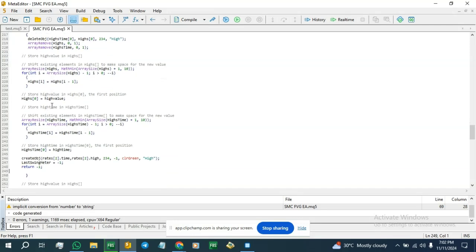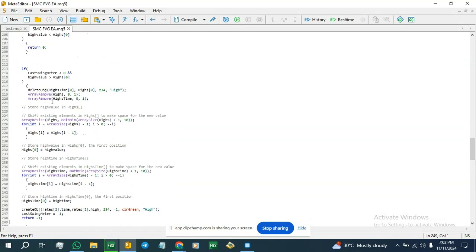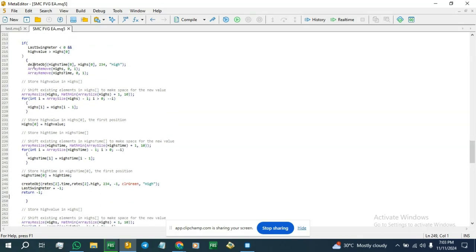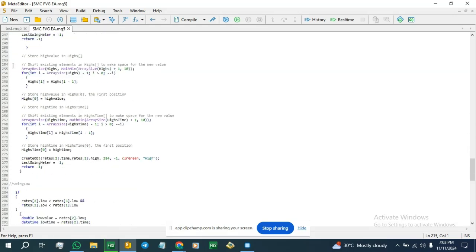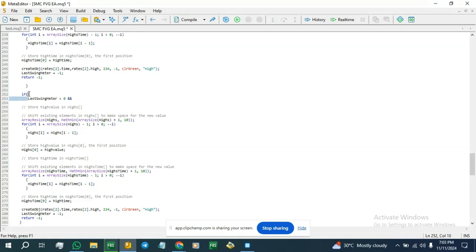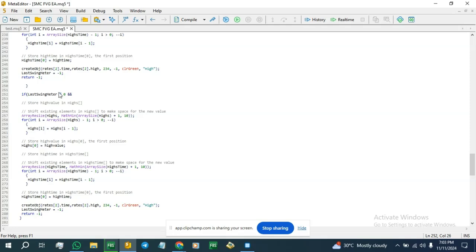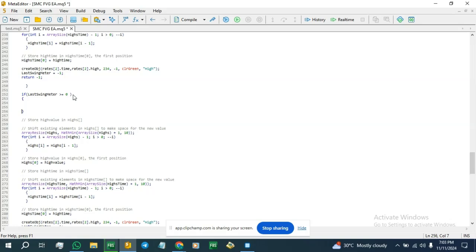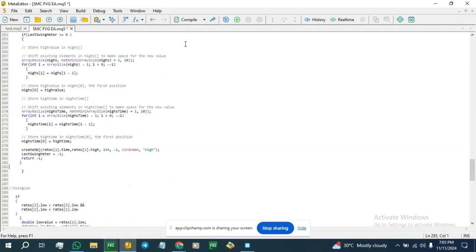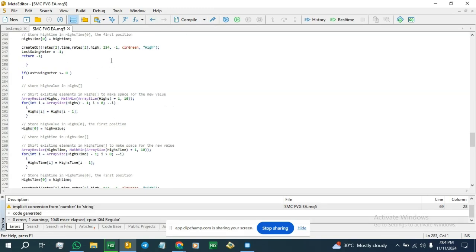No errors. We've now handled two scenarios for highs: scenarios one and two both occur when lastSwingMeter is less than zero. The third scenario is when lastSwingMeter is greater than or equal to zero — in that case we simply store the value. We copy that block of code here. Compile — no errors. Now we repeat the same thing for the low values.